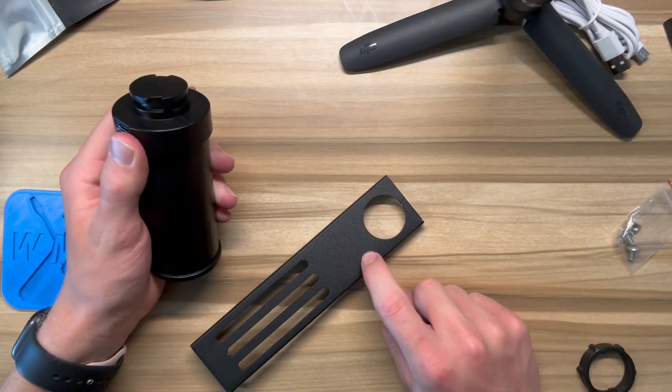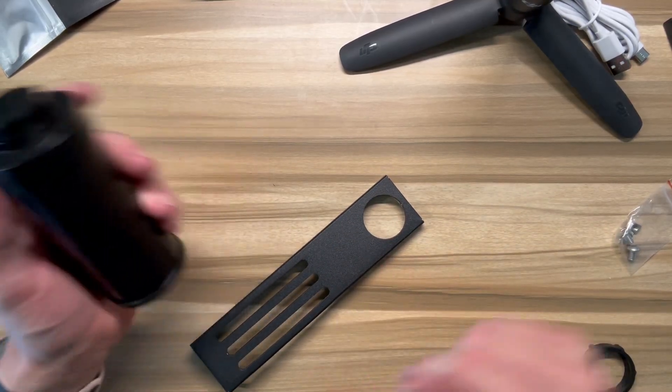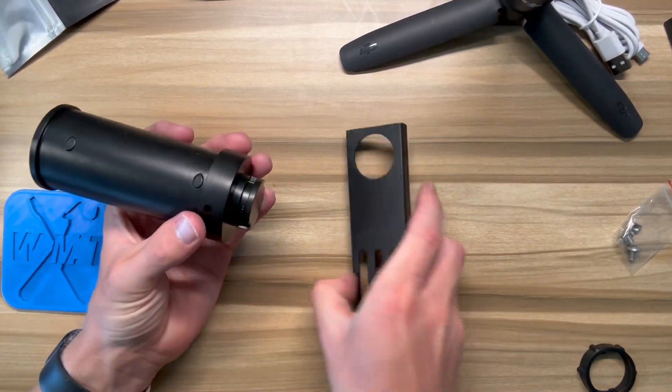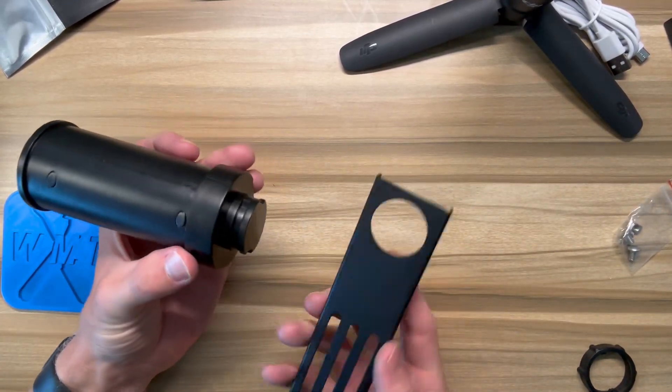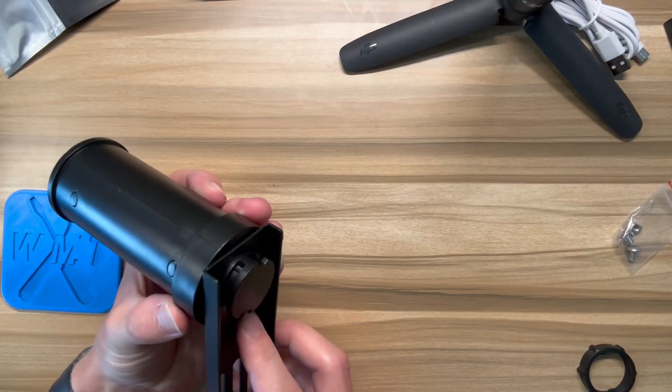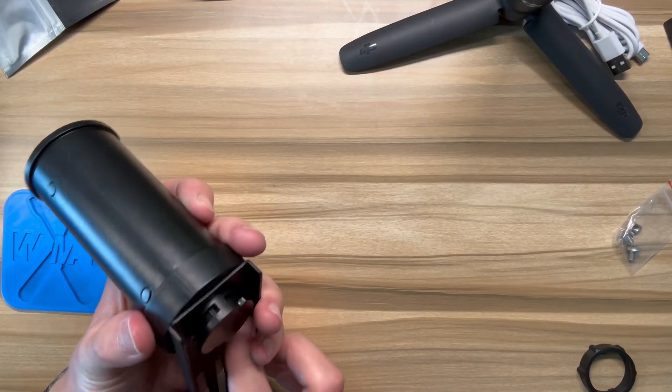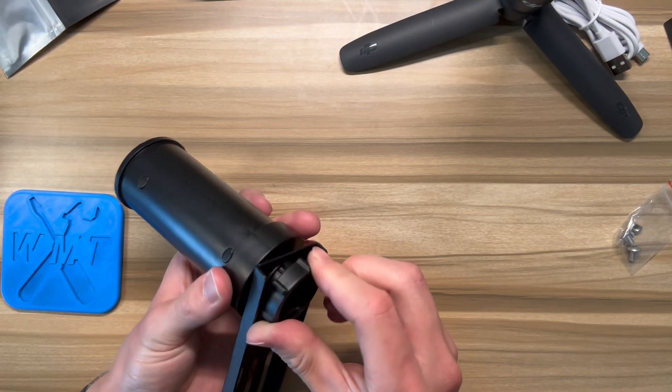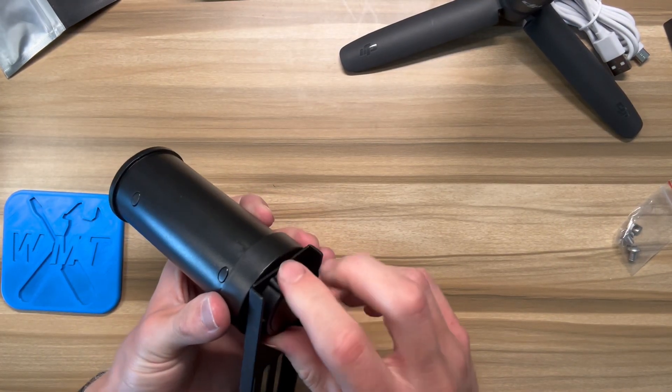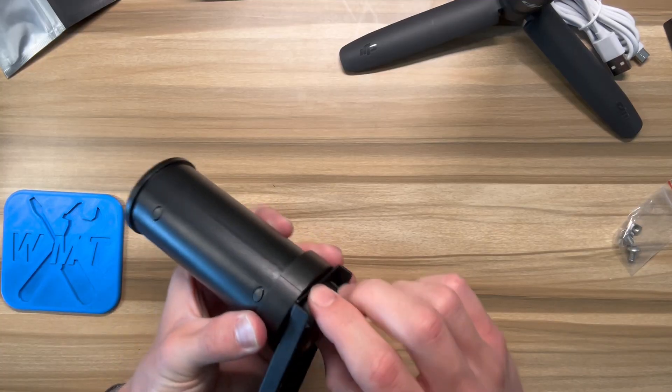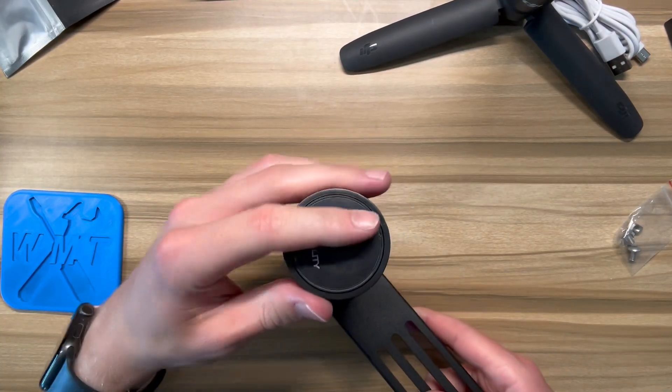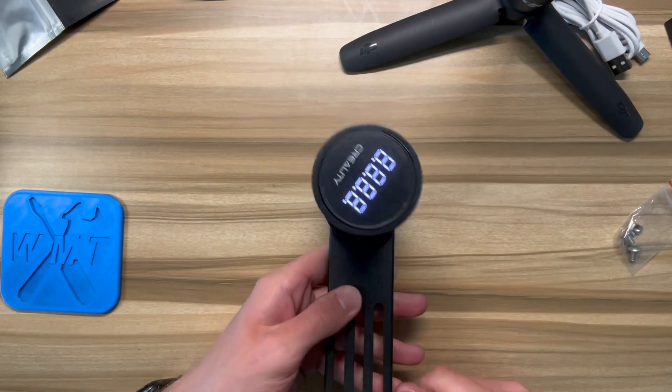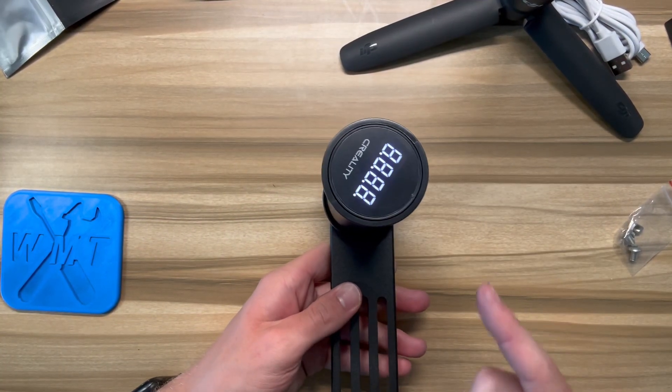This is the piece that came with the filament runout sensor. And so hopefully it still works. I'll fix that. We'll fix it later.